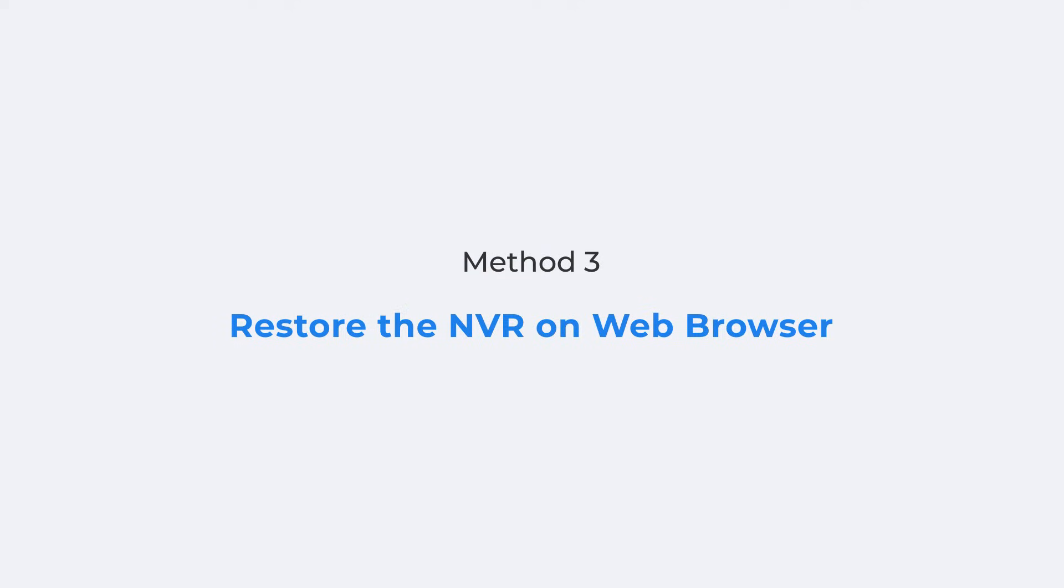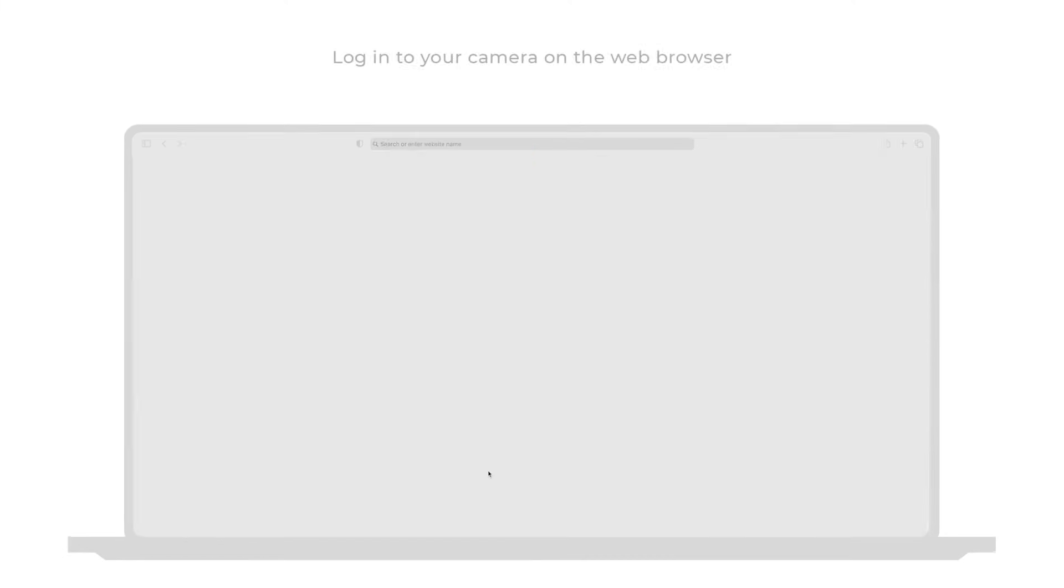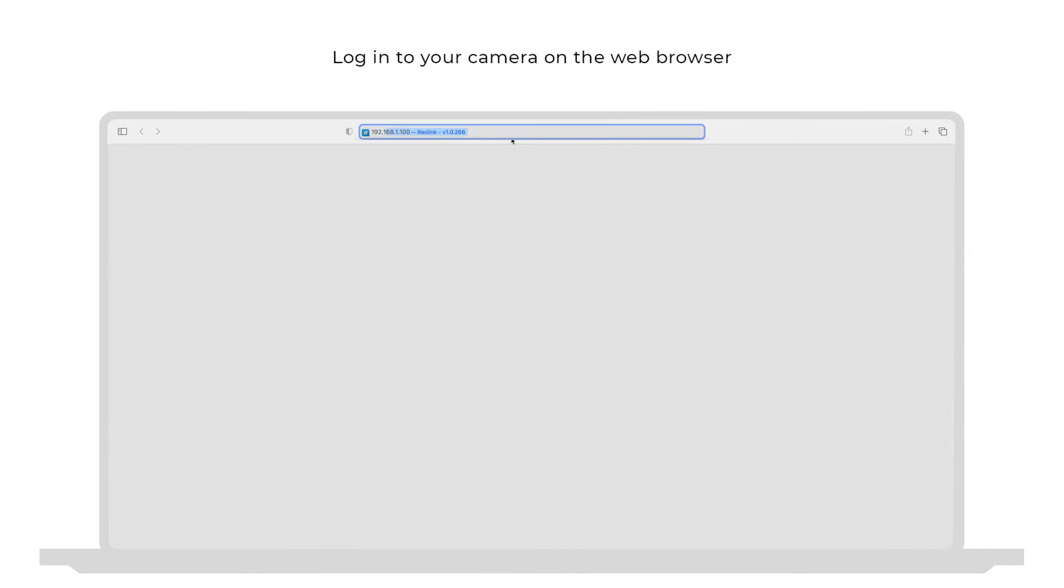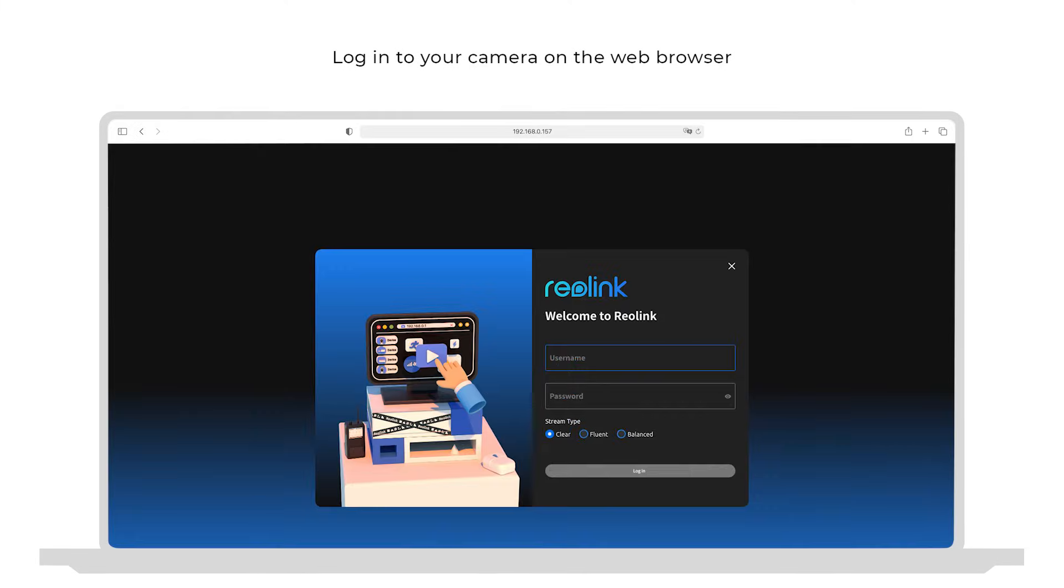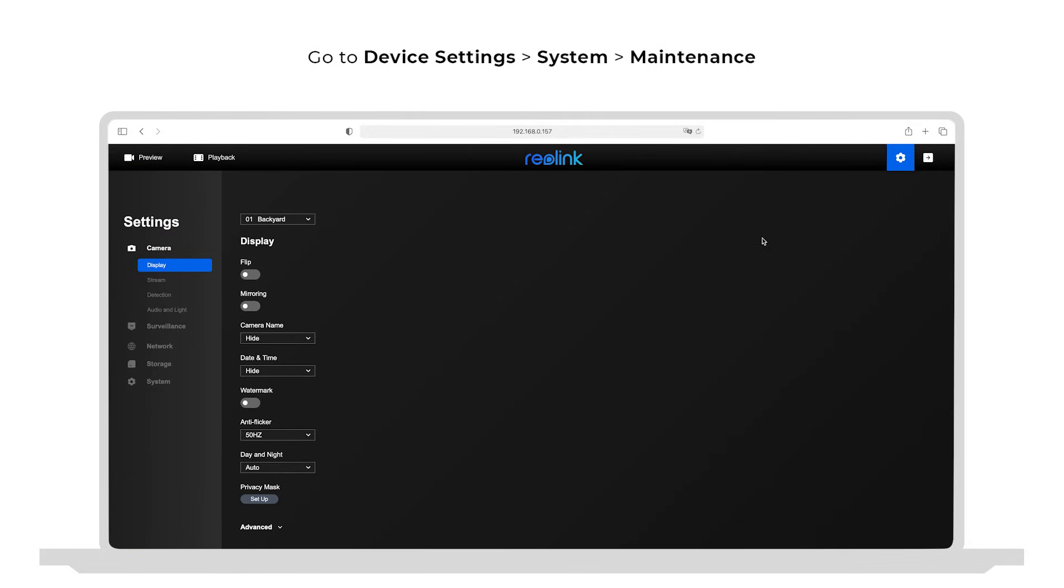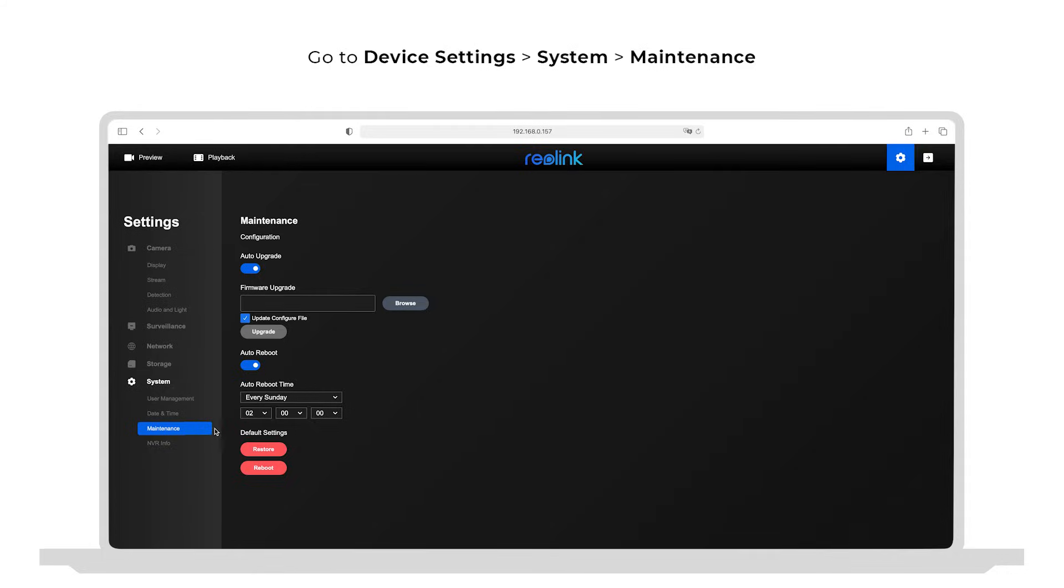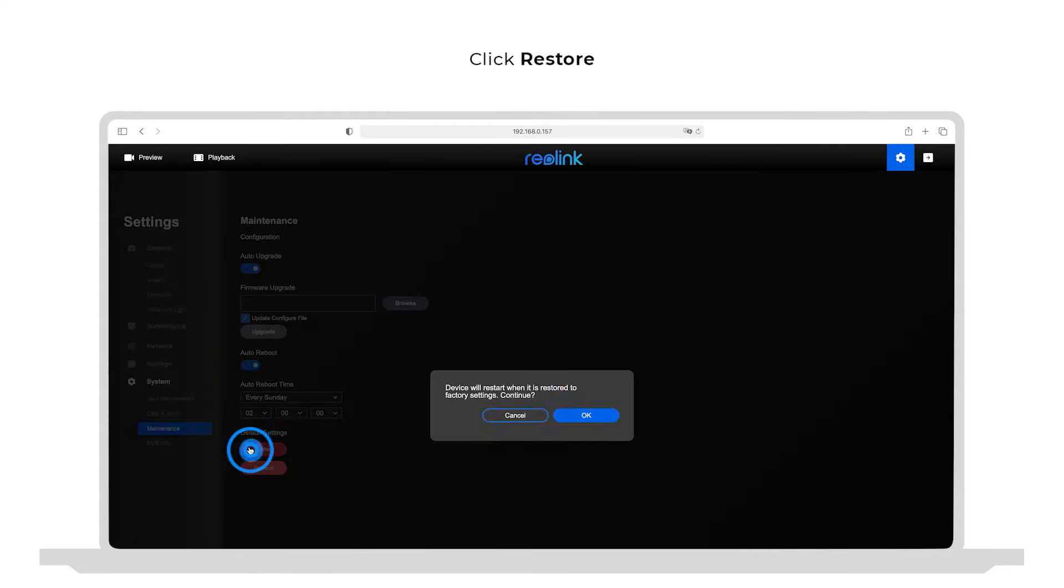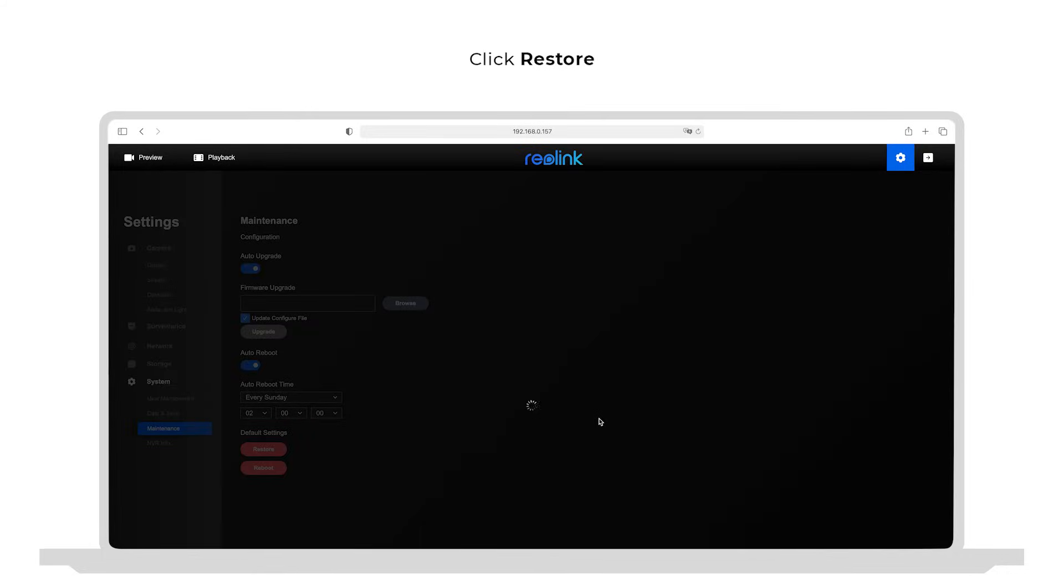Restoring the NVR via the web browser is almost the same as the former method. Login to your NVR on the web browser. Click the device settings button. Click system and then maintenance. Click restore and that's it.